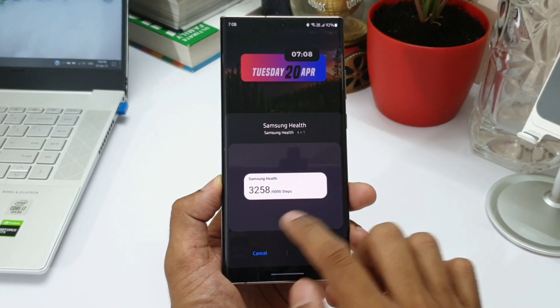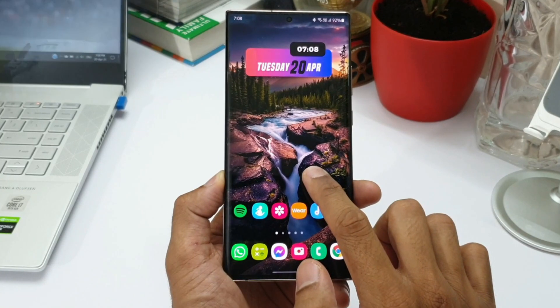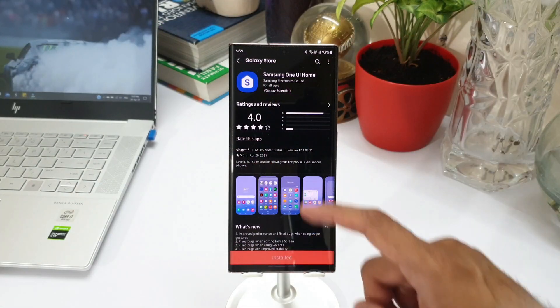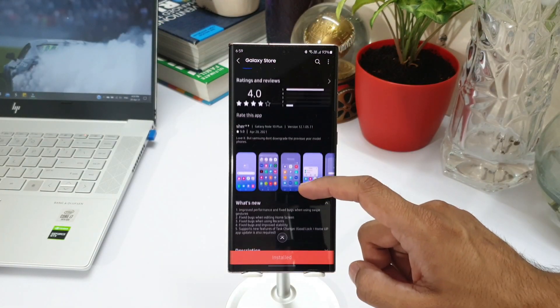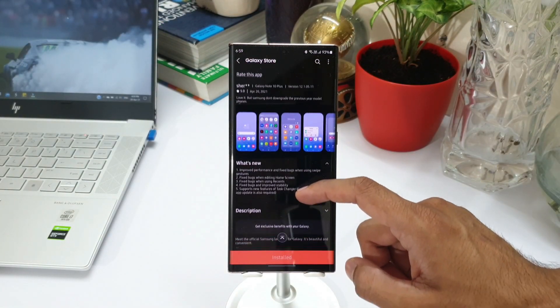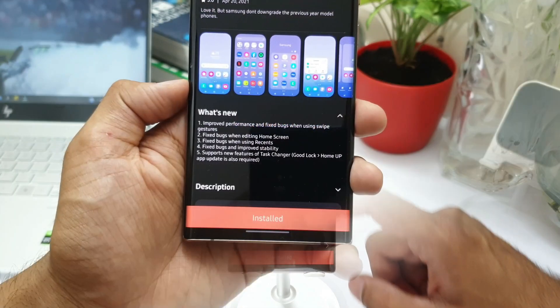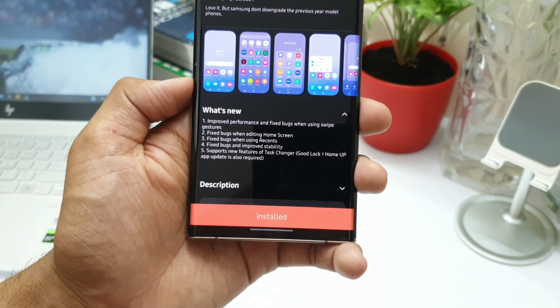So this One UI home app enables us to carry out all these functions. Now for this app we have received an all-new update. As you can see here in the change log, it talks about improved performance and fixed bugs.